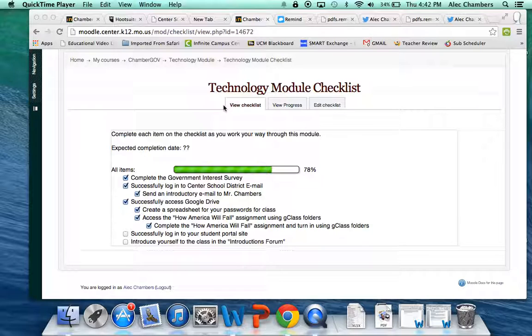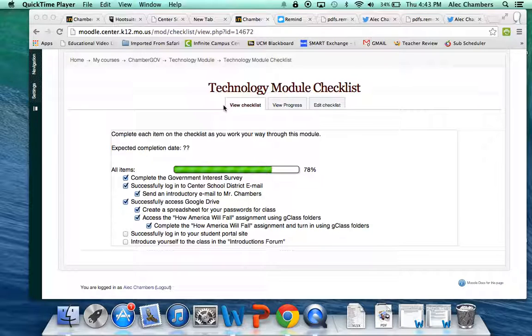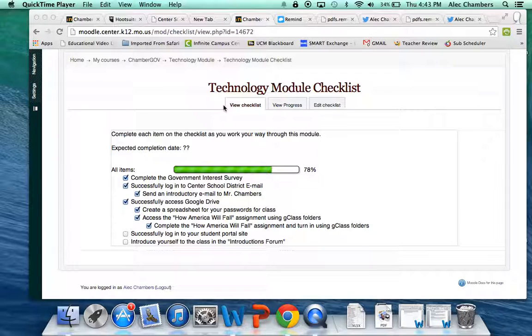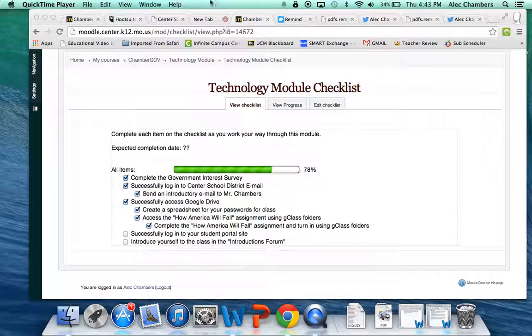But I give you assignments because they're important. So I believe that you need to redo that assignment until you've mastered the idea. And if you don't master the idea, then your grade is going to reflect that. If you do master the idea, then your grade will reflect that.